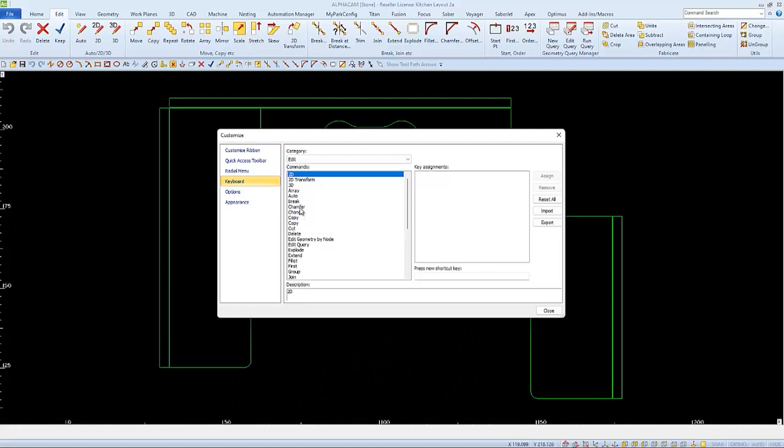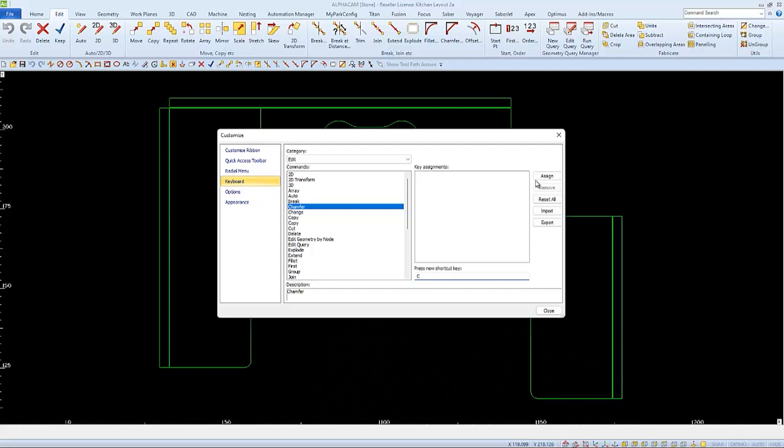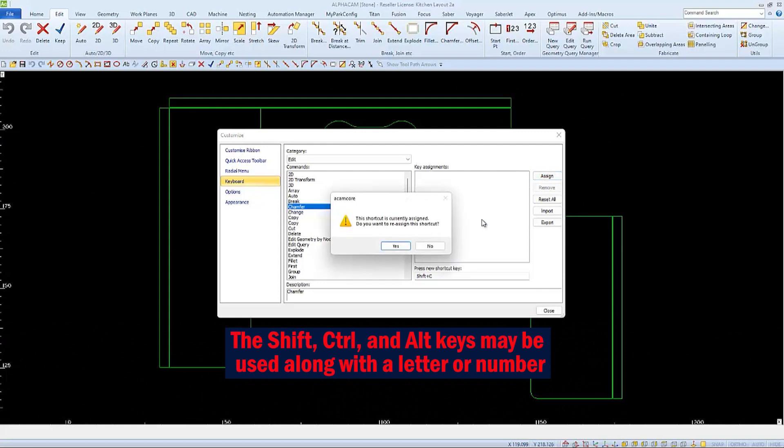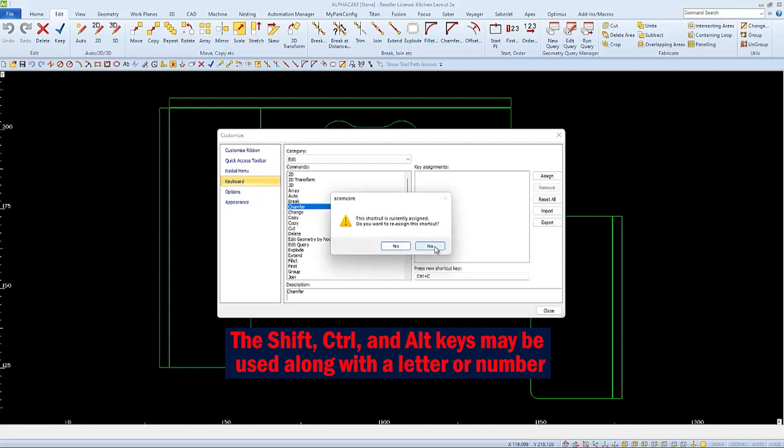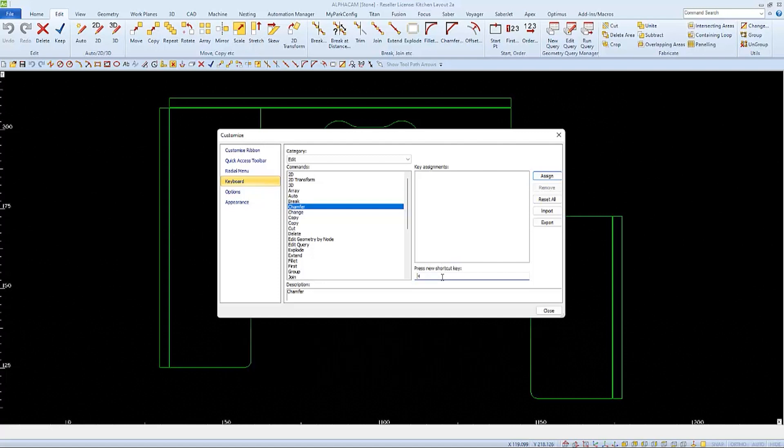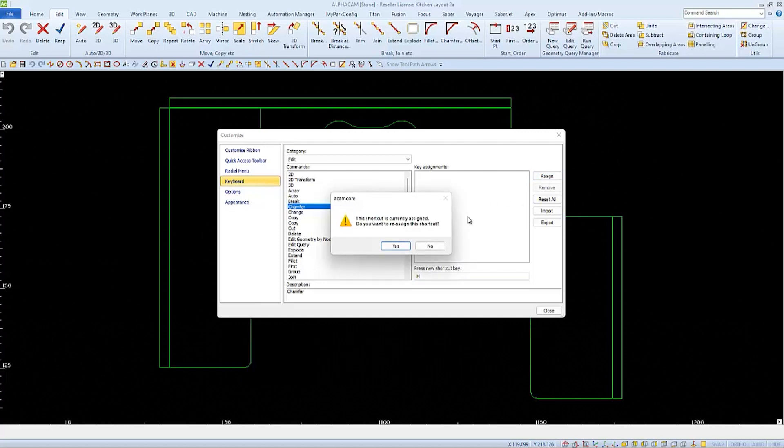As we can see, this way it's much easier to find. And when we select it, we can also see there are currently no keys assigned. I'll start by trying the letter C, and that's already assigned, we might already know that, to the Command Copy. So I'll click in here again to try Shift C, which is already assigned, Ctrl C, which is already assigned, and Alt C, which is already assigned. So I may have to try a different letter. I'll try the second letter, the letter H. H is also already assigned, but Shift H does work.